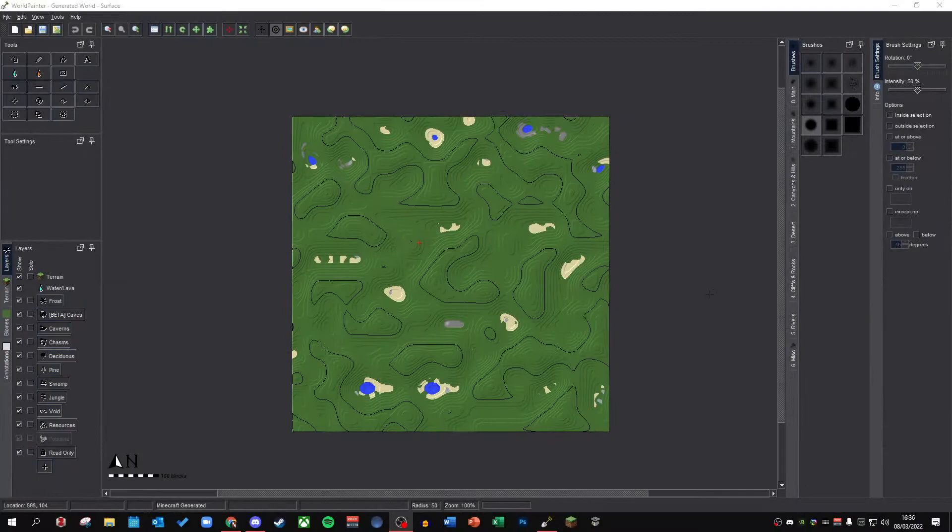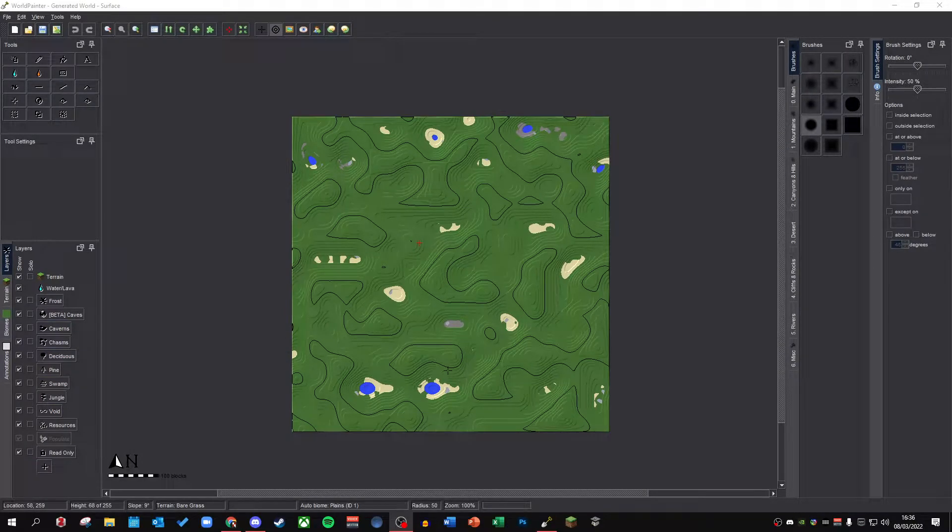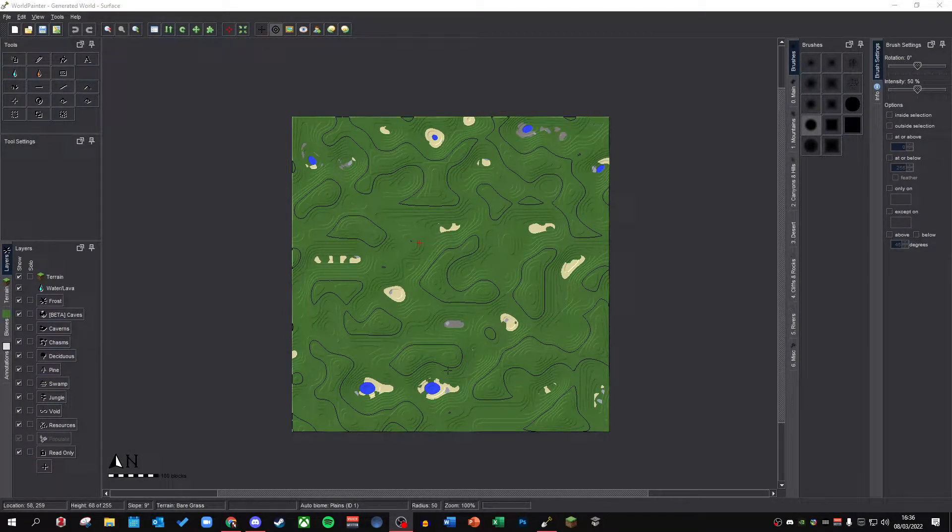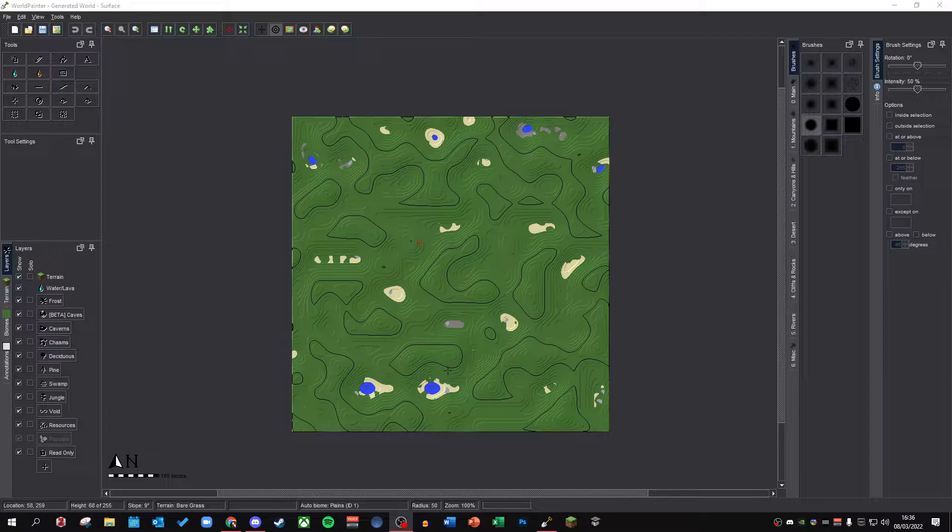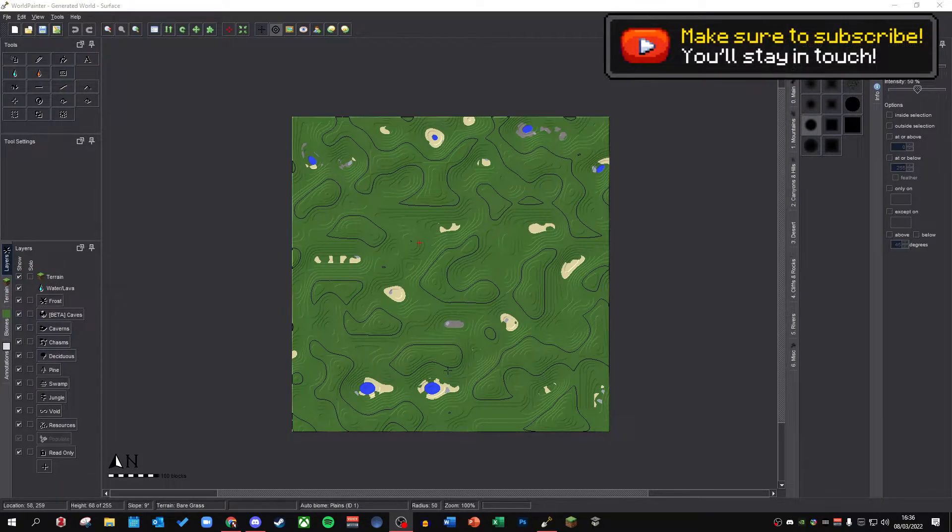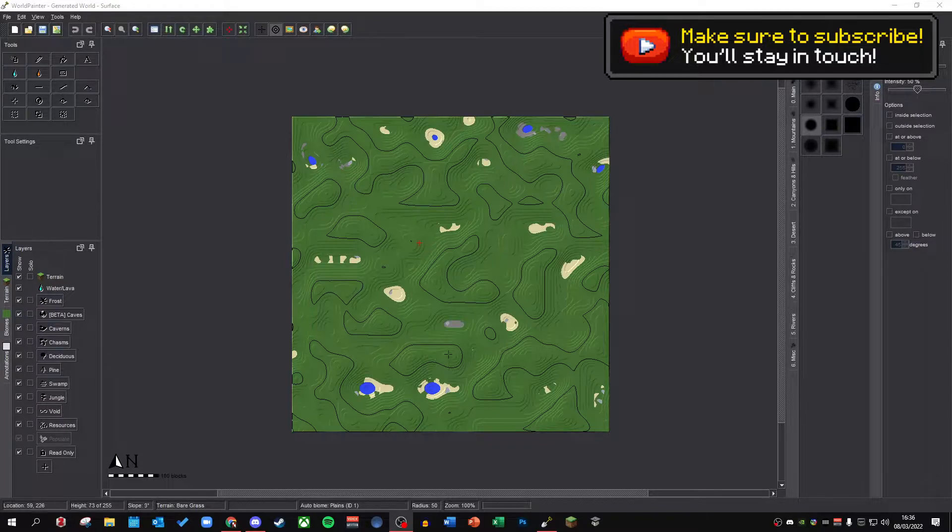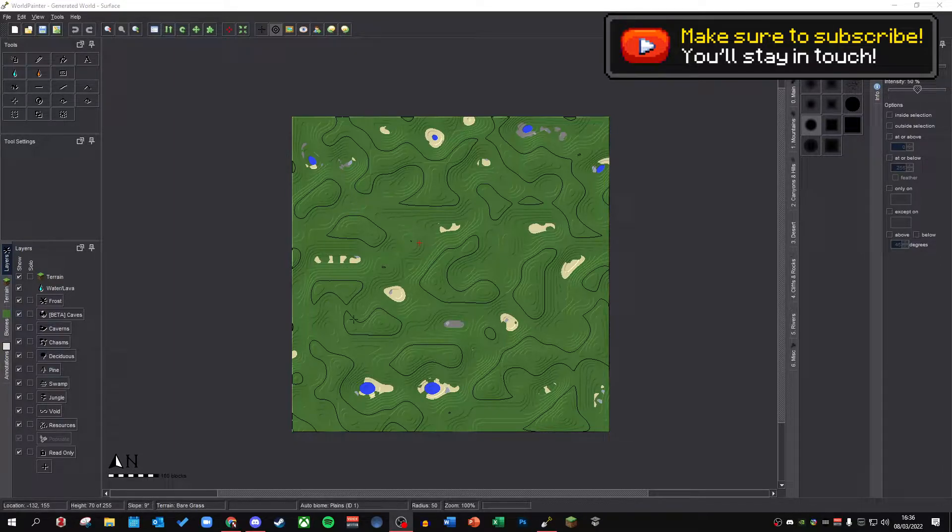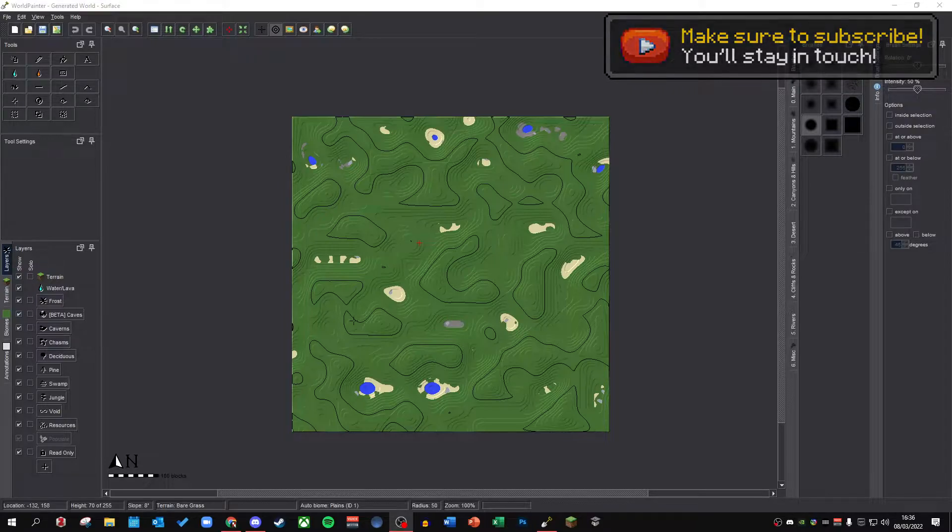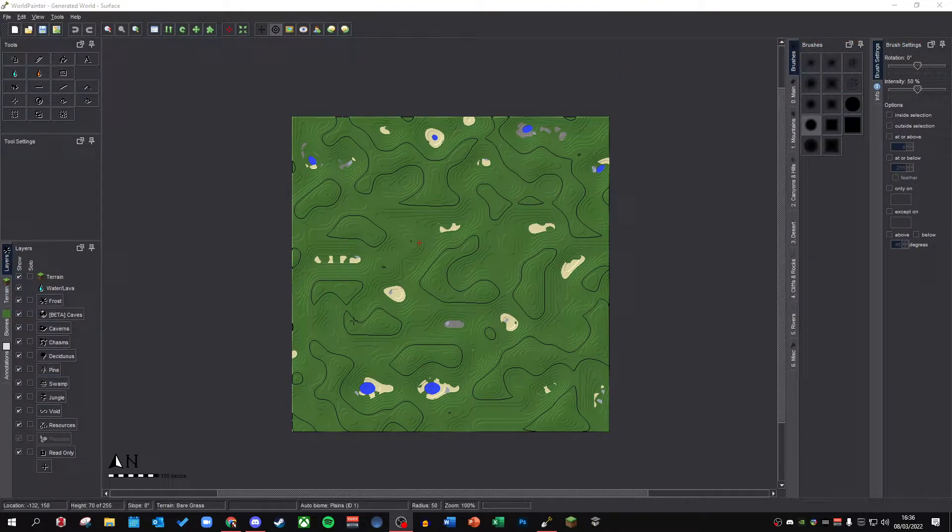Alright guys, so getting on with the tutorial, here we have World Painter. A link to the World Painter install will be down below so you can get the software installed on your computer. This is the main software we're going to be using and it's incredibly important if you want to make layer terrain with Conquest Reforged. The plan of this section is to run you guys through how to make a very basic piece of layer terrain and kind of the process.